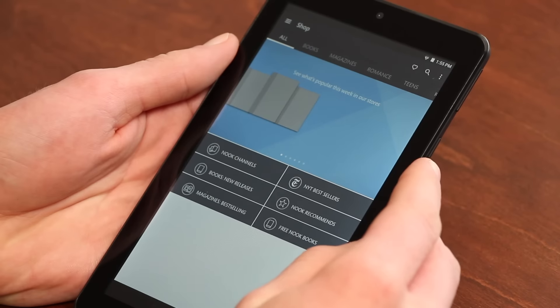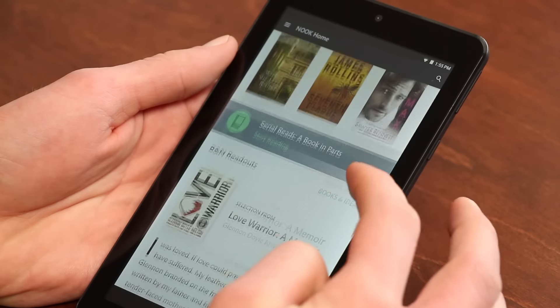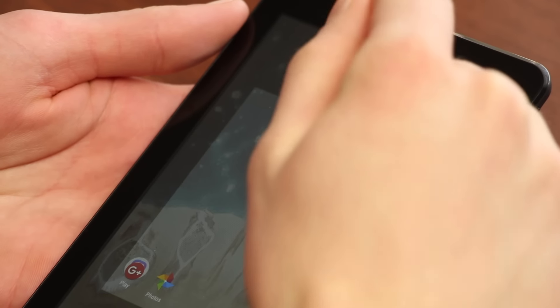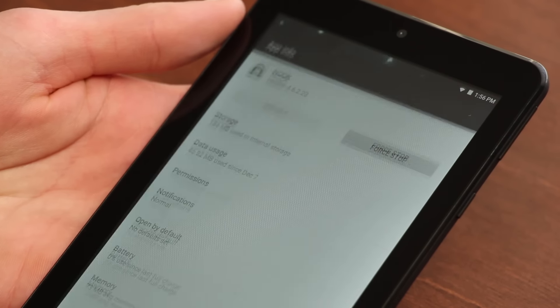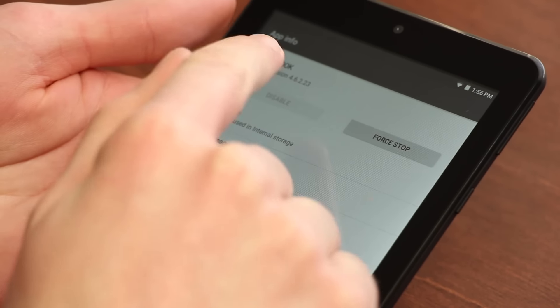If you're not looking to use this for its Nook apps, then you can easily hide the apps using a third-party launcher, but you can't uninstall or disable them.